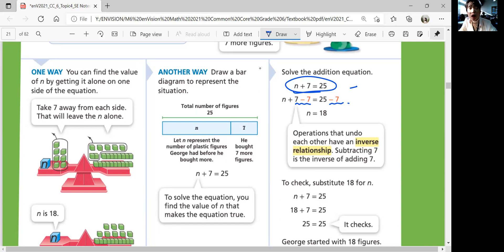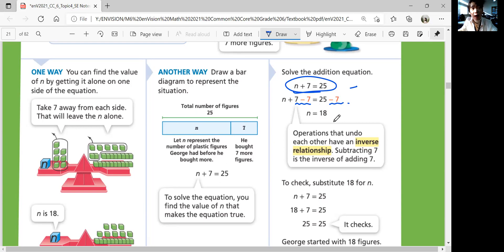These are called operations that undo each other, which is called an inverse relationship. Addition and subtraction are inverse operations; multiplication and division are also inverse operations. You need to add or subtract the same number you want to get rid of. To check your answer, substitute 18 back into the original equation: is 18 plus 7 equal to 25? Yes, it does. So George started with 18 figures.